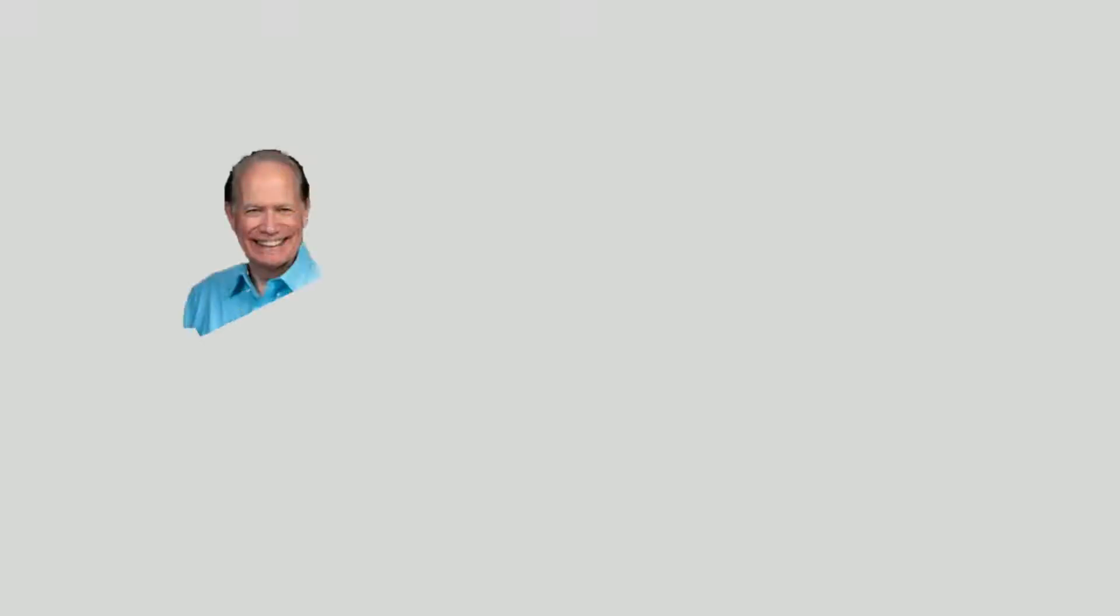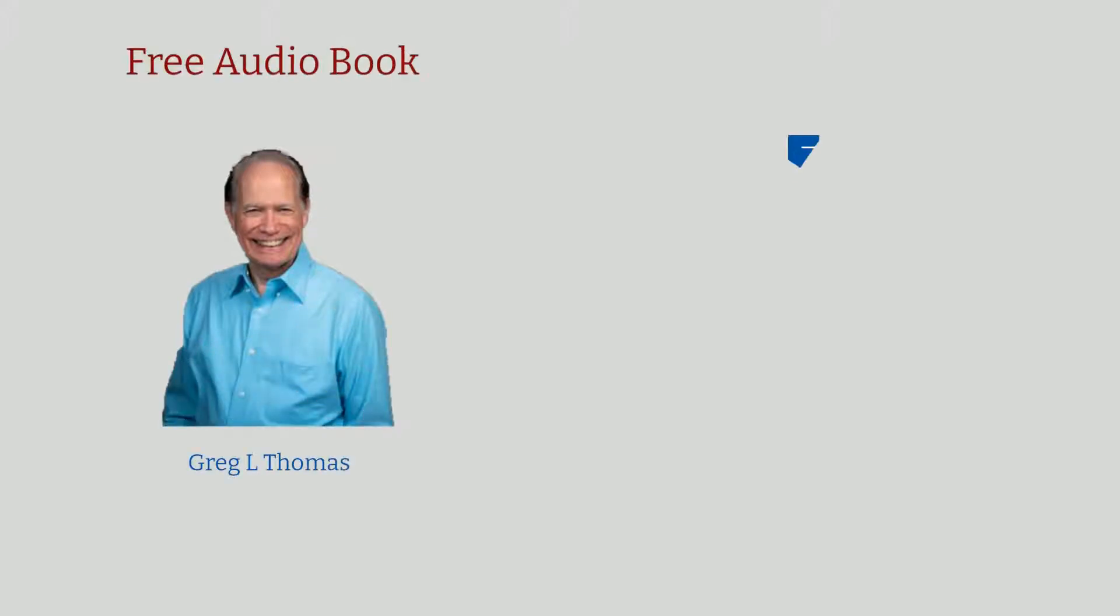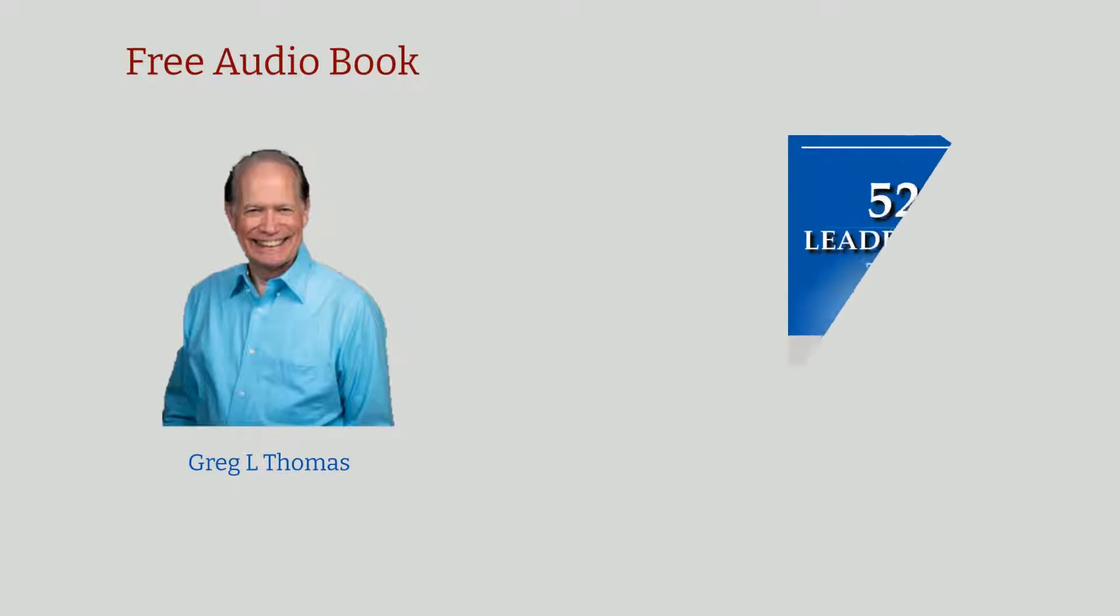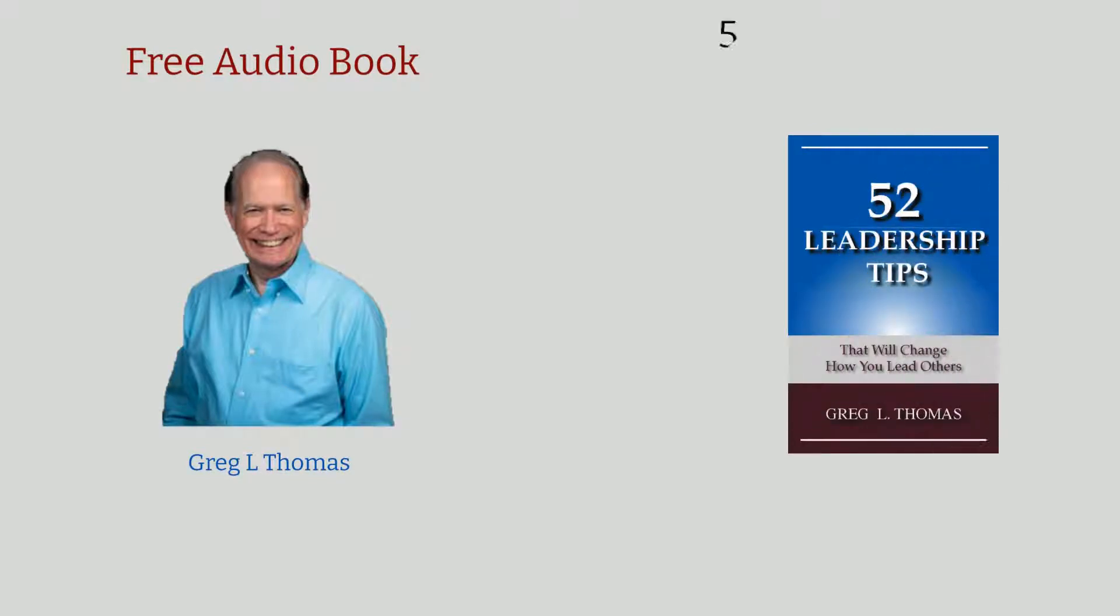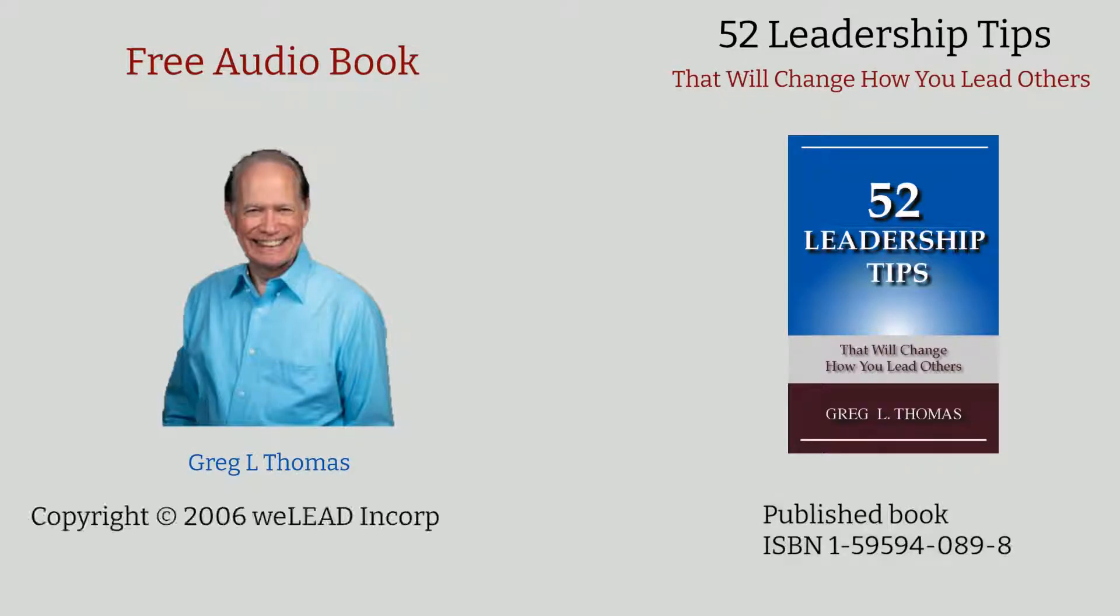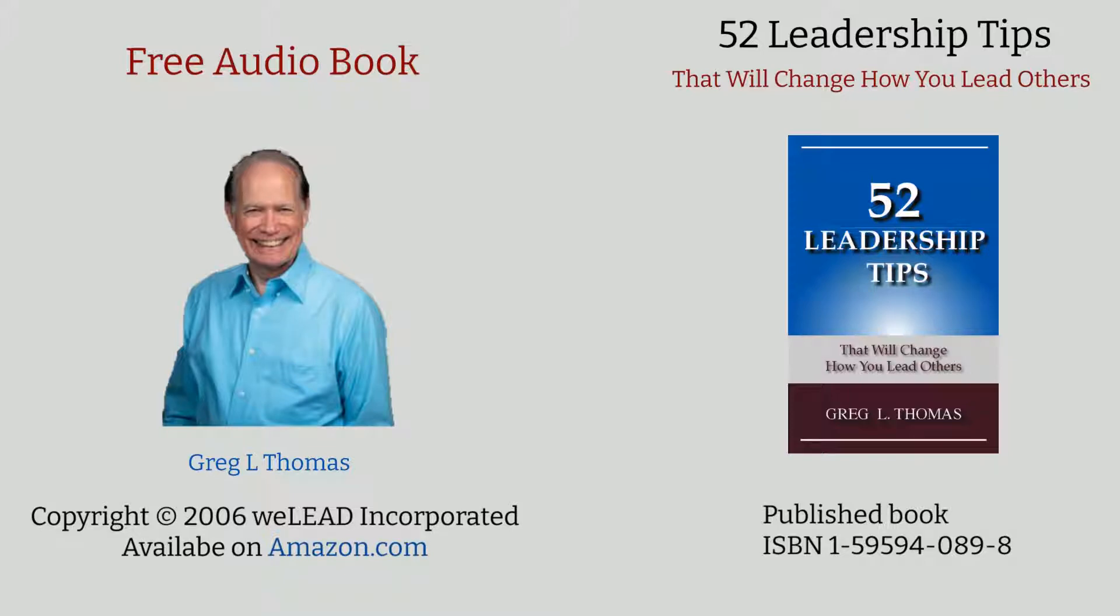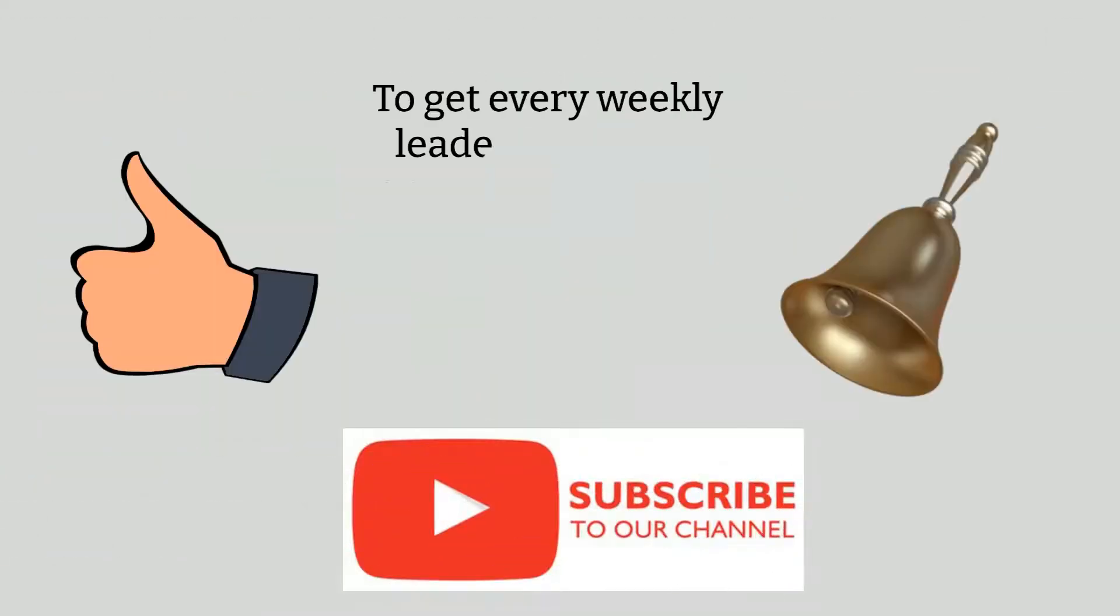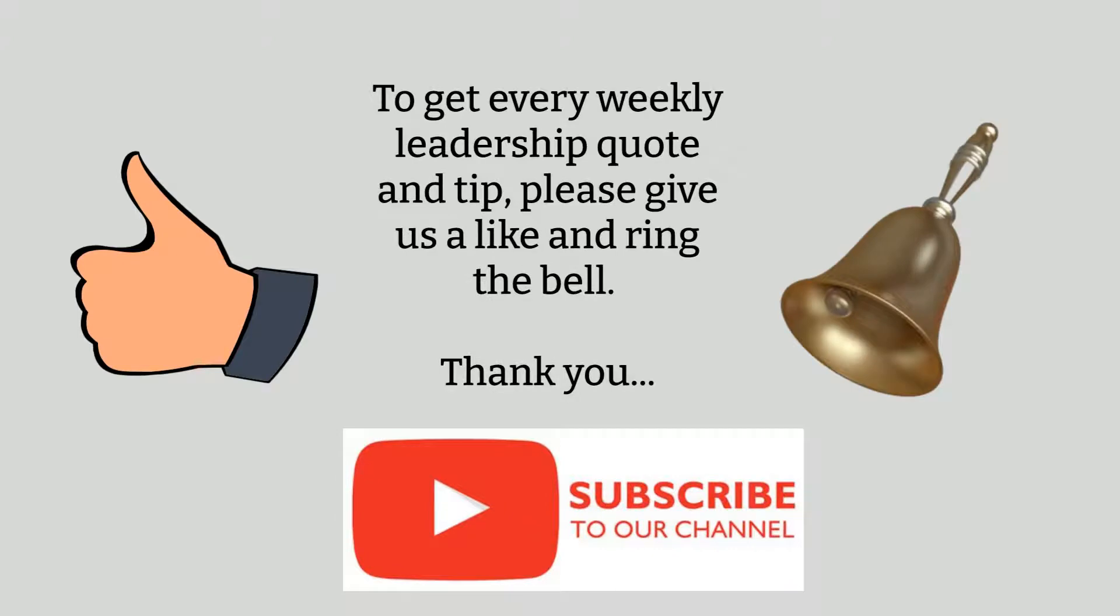Hi, this is Greg. Thanks for checking out the Leadership Excellence Channel. I am delighted to offer you the audio of my original book entitled 52 Leadership Tips That Will Change How You Lead Others. It was first published in 2006 and is available on Amazon.com. I hope you find it beneficial for your personal growth and leadership development. Feel free to make any comments below and be sure to subscribe to the channel and ring the bell so that you're notified when each of the 52 tips becomes available.